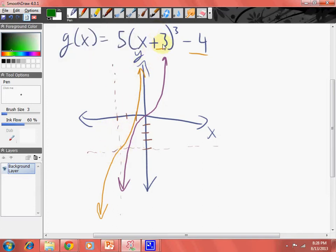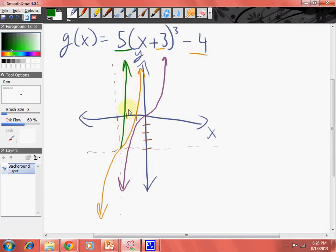Now we took care of the horizontal and vertical shifts. Let's worry about the stretching now. So when it used to go like this, now we're going to go further five times faster — imagine going something like this. These are all rough drafts, pretty much.